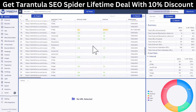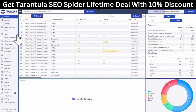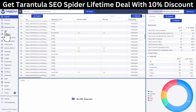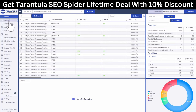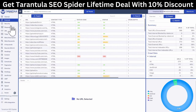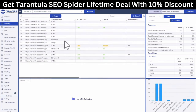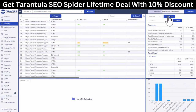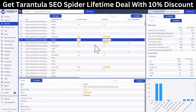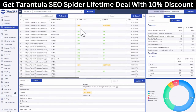Tarantula SEO Spider is quite a powerful software. It's got a sidebar where you can see all the sections like internal links and external links pointing outside. You can see the security the site has. While the crawl is going on, it's all live — for example, this one is a 404, so you can easily find issues like this.